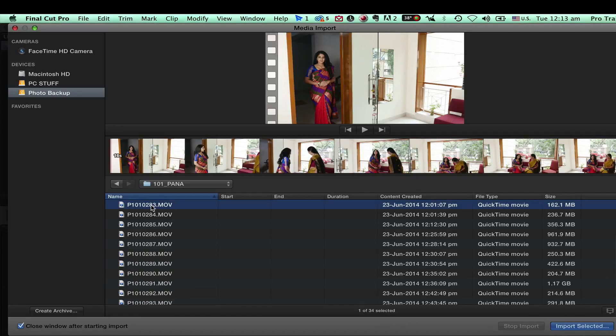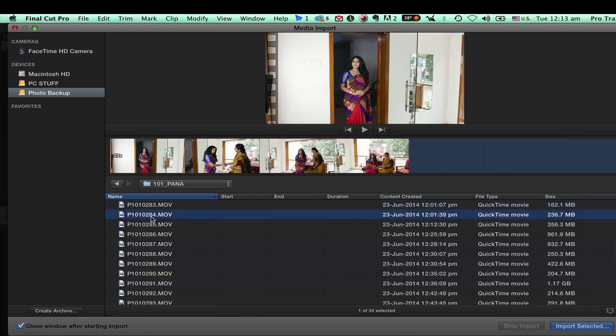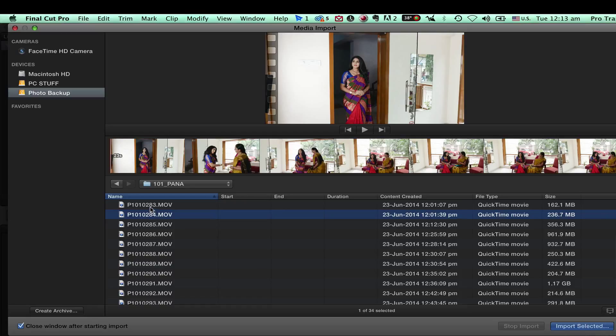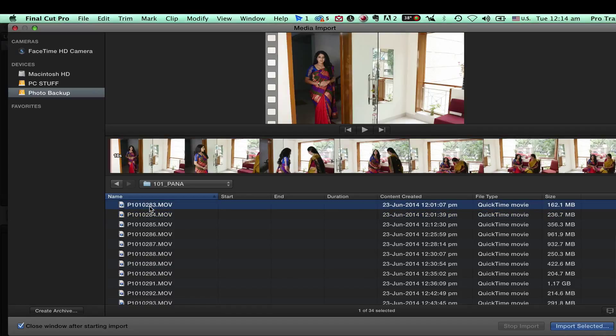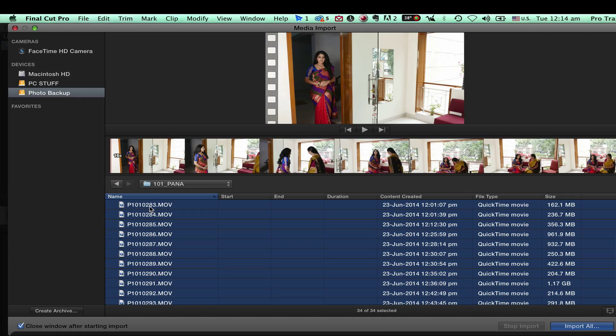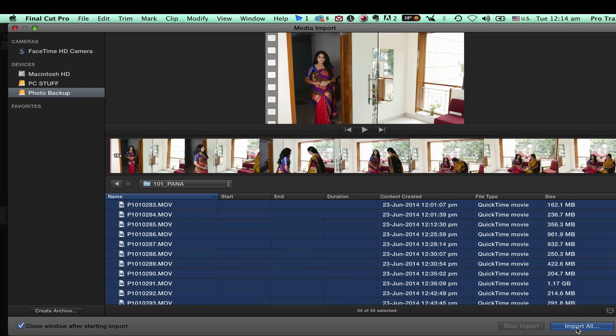I can view the footages here on the screen. I need to import all the footages, so I hit command A on the keyboard to select everything and say import all.